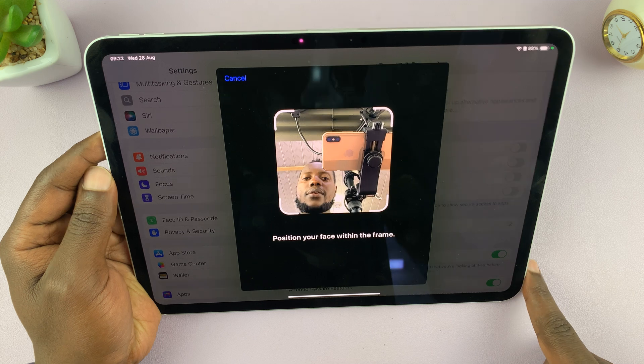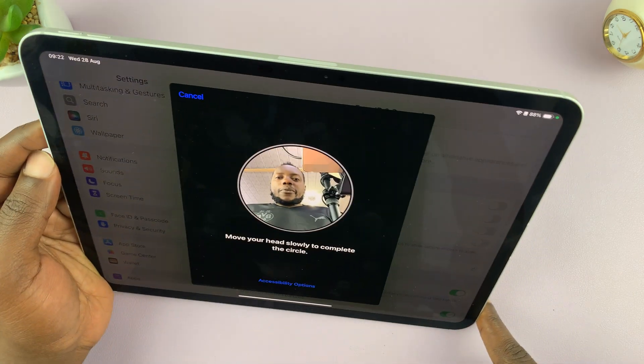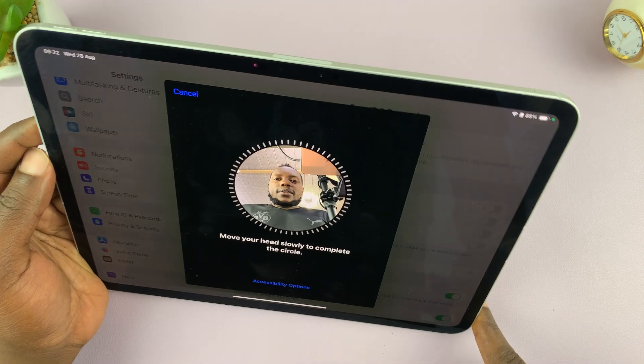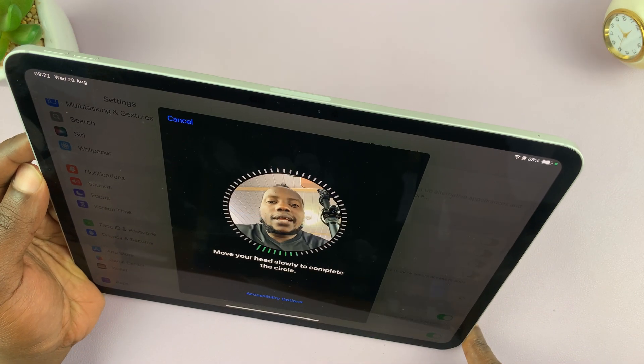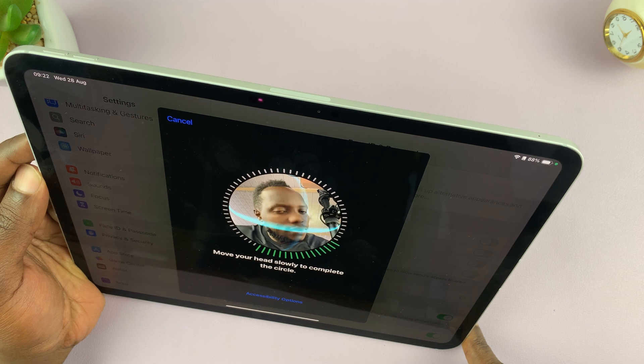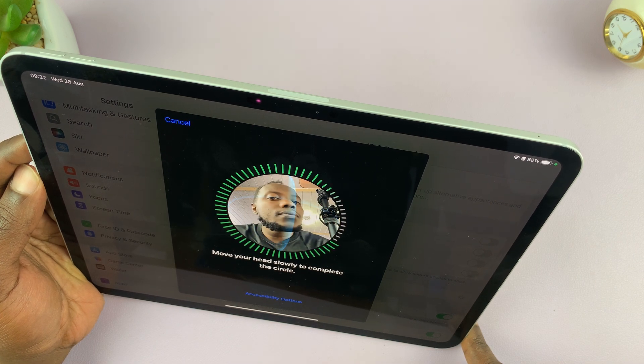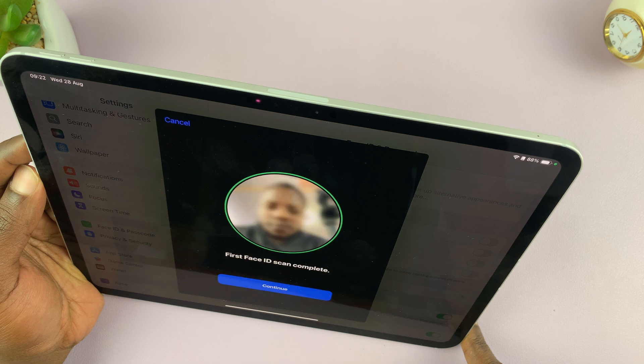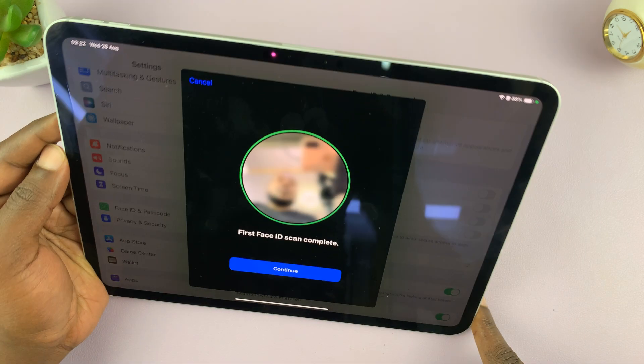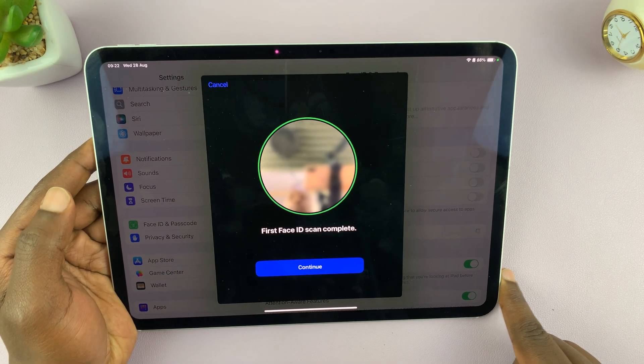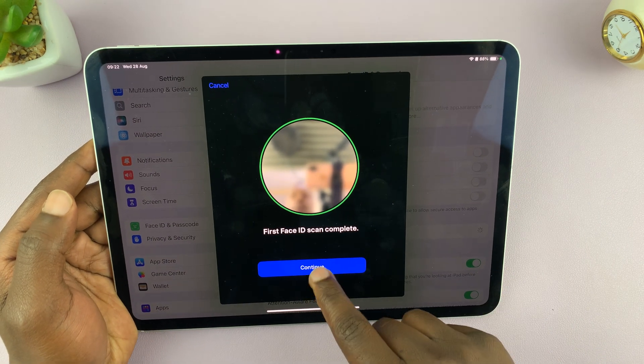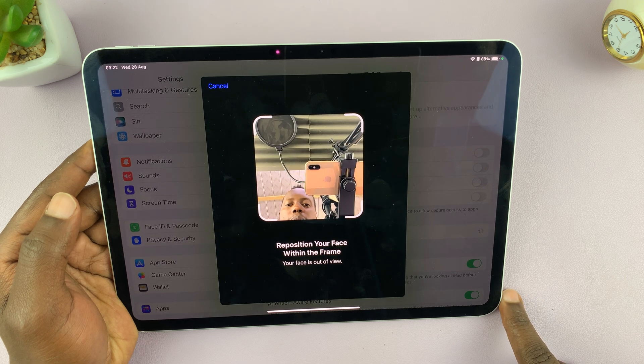Now it's going to bring up the sensors and the camera to guide me. So now all I have to do is swivel my face like this. And it's complete. The scan is complete. All I have to do now is tap on Continue.